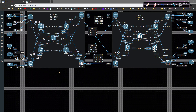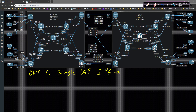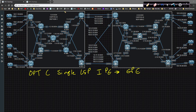Option C is going to be somewhat similar to option B. With option B you have an LSP to here, another one from here to here, and then one from here to here. With option C you're trying to do one single label switch path the entire way.